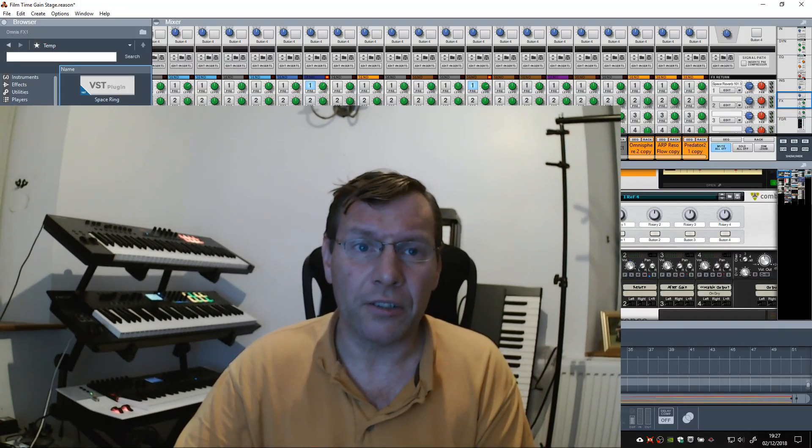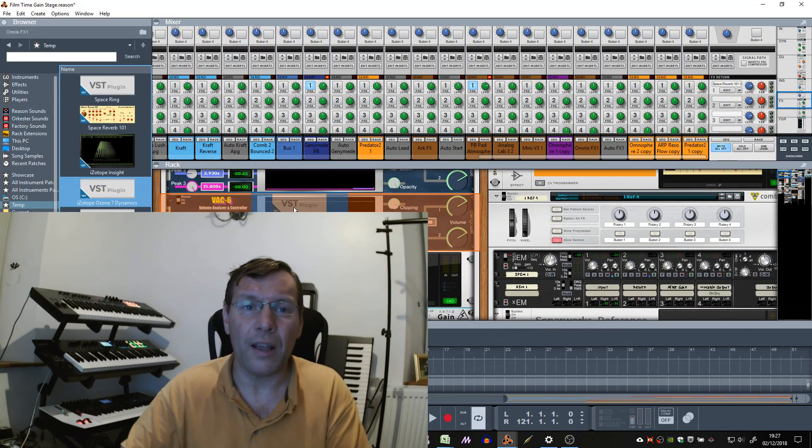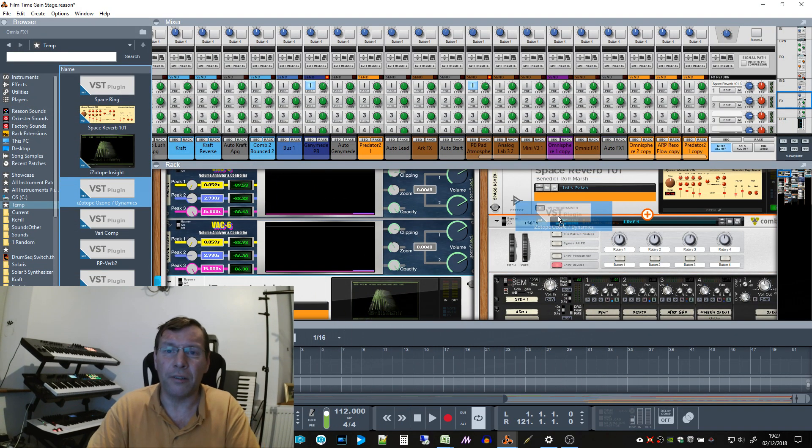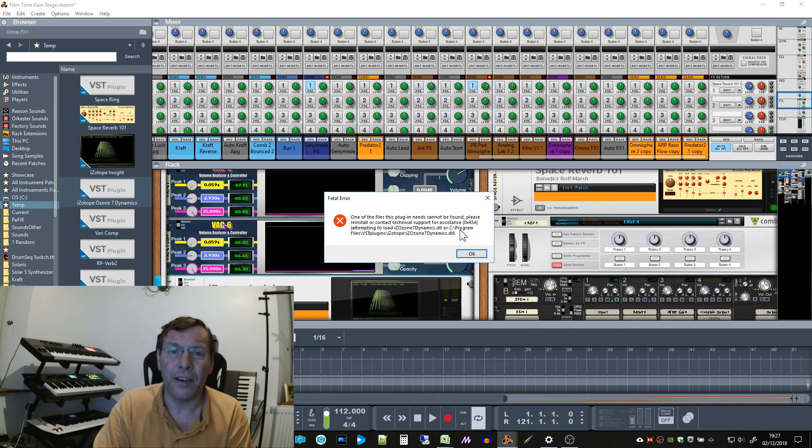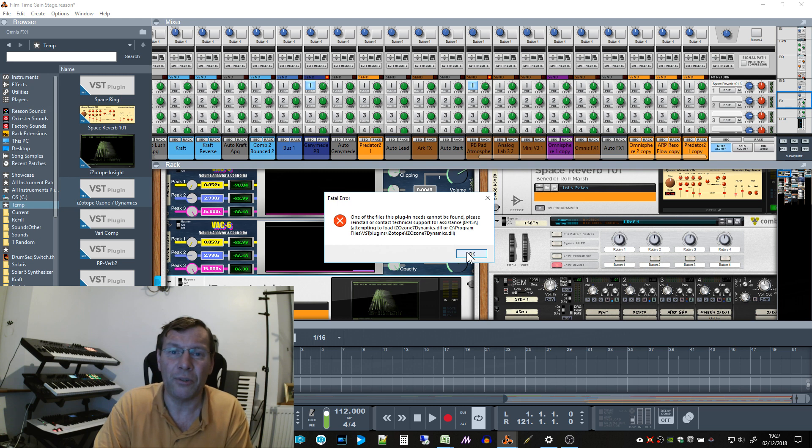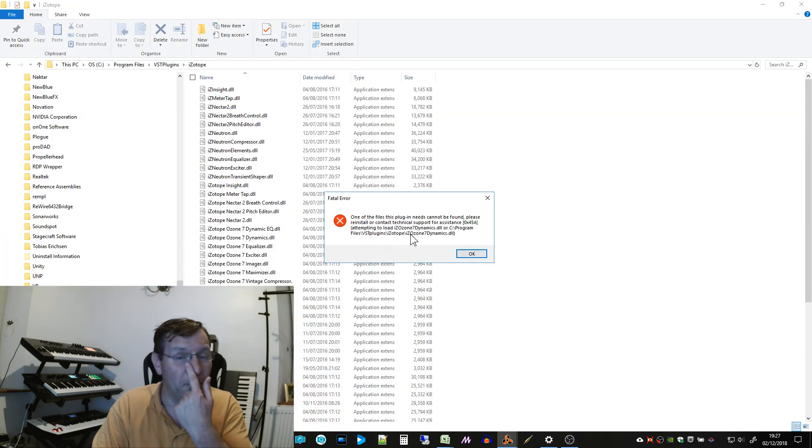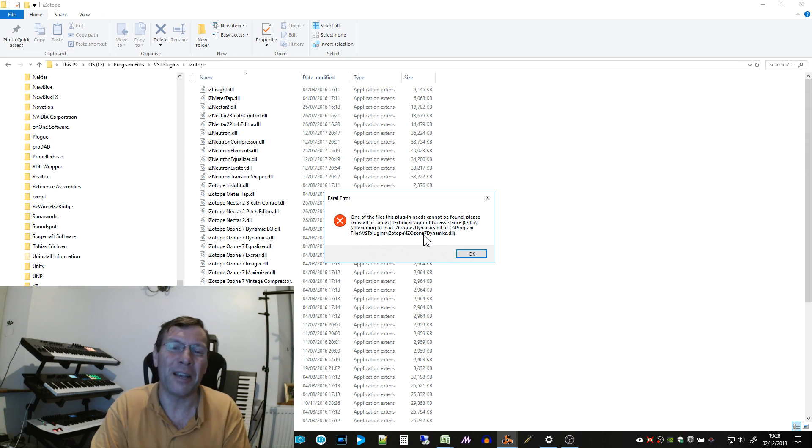So I just load up this Ozone here and you get an error. This file cannot be found, make sure it's installed and all the rest of it. You click OK and I even went quite anal and went through my file system.